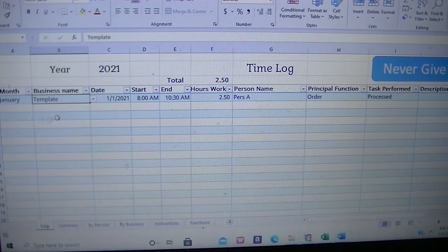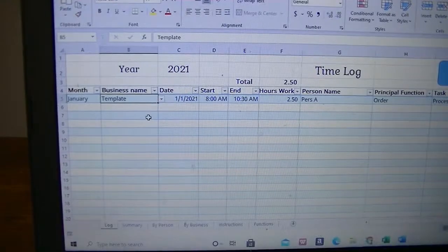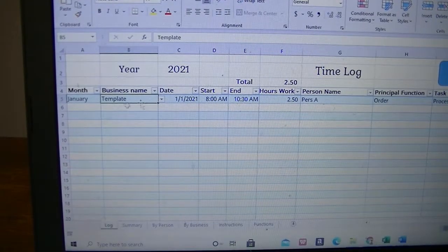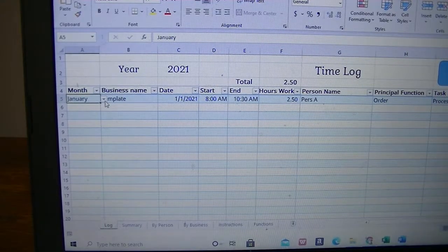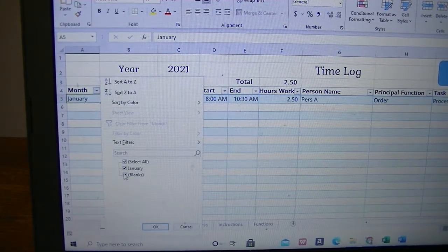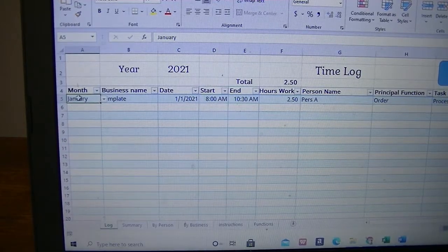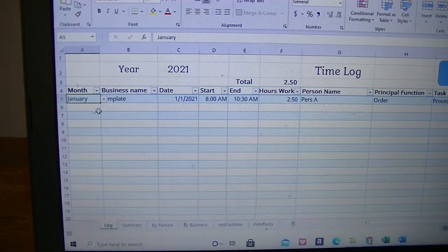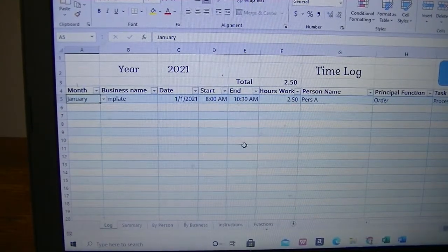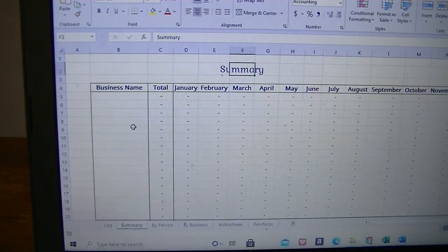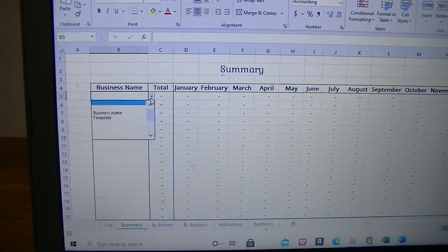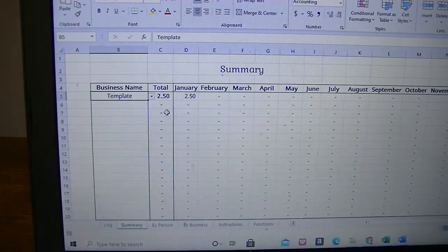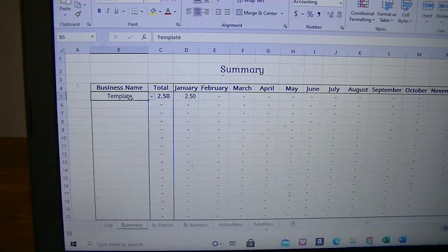And one good thing with this spreadsheet is because the table, if you select the month, it will just pull out the month you wanted to look at information for. And if you select the month you are working on and blank, you will be able to have the month you are in and blank rows as well, so that you can just continue entering things on the log sheet.